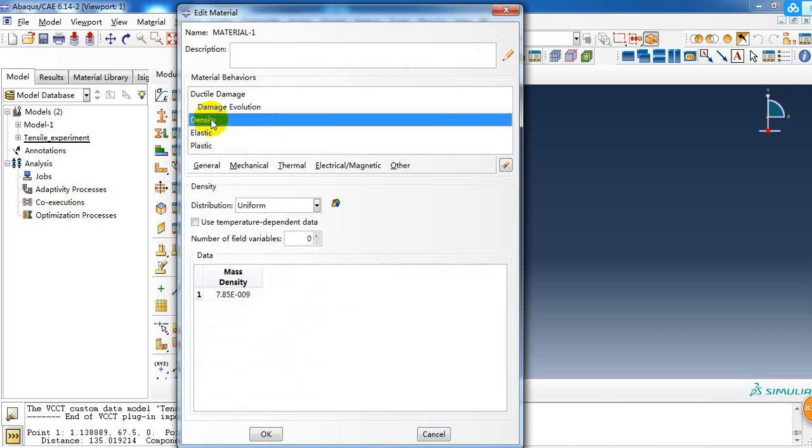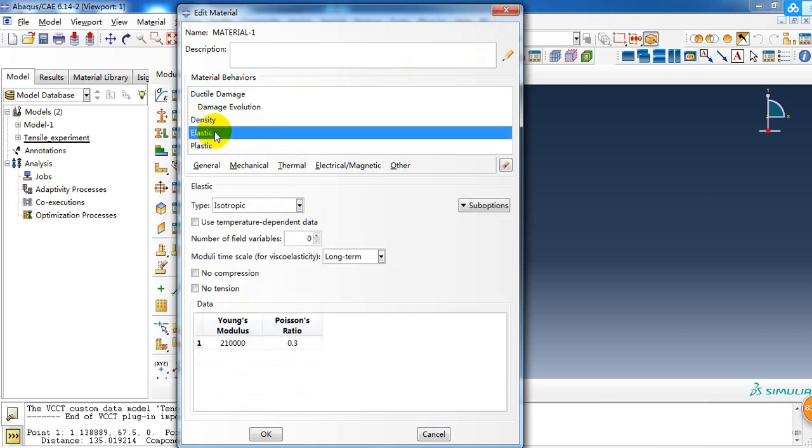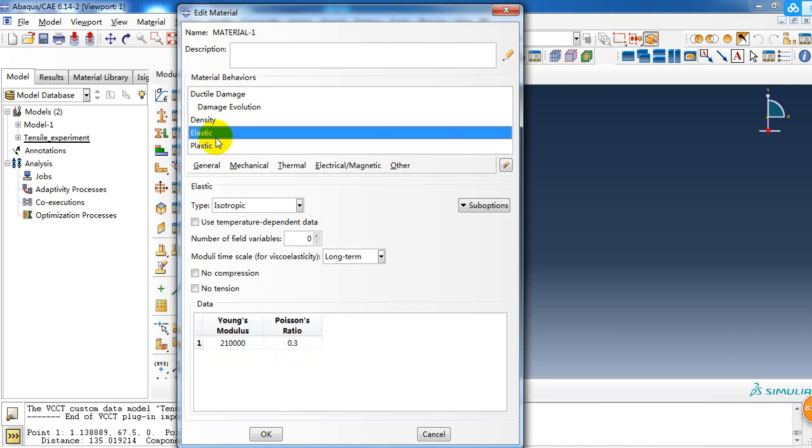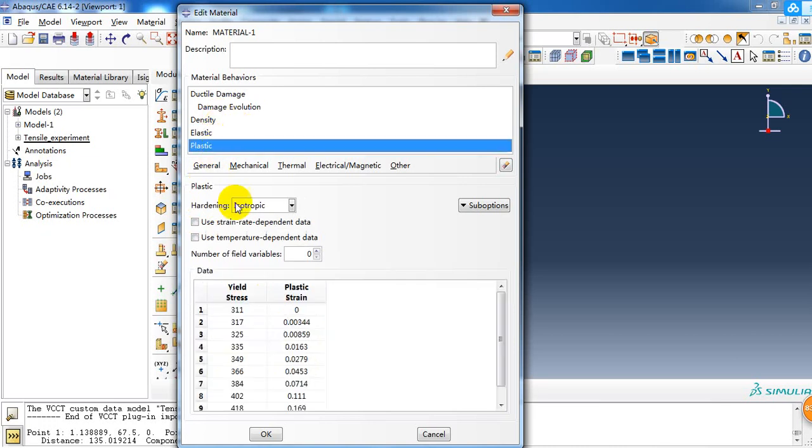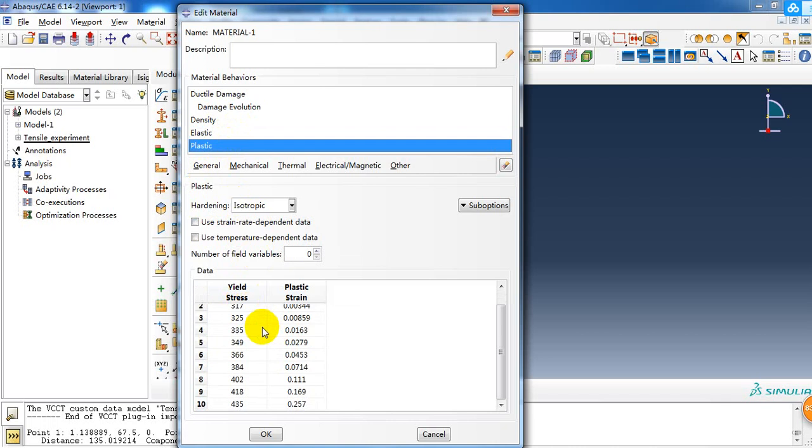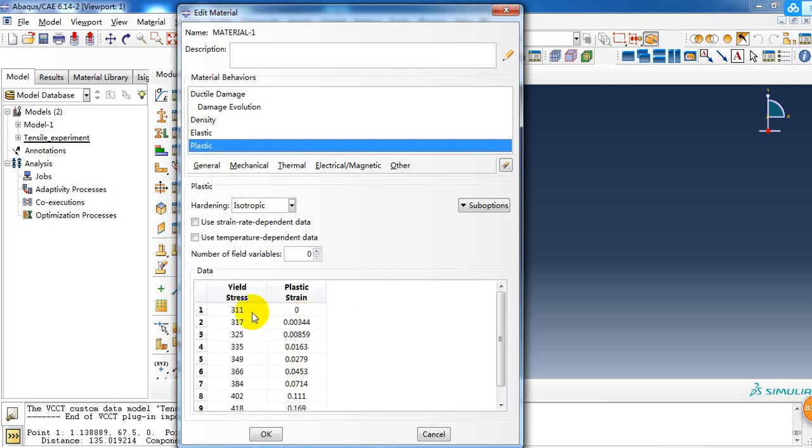First, the density is the density of steel, and elastic modulus is 210 gigapascals, and the Poisson's ratio is 0.3. Then the plastic parameters - here is the yield stress, it's about 311 megapascals. Then there are 10 rows about the stress-strain. This is the true stress and true strain, the curve of stress and strain.